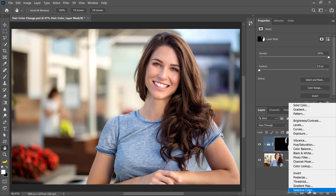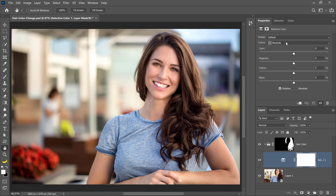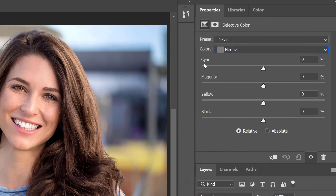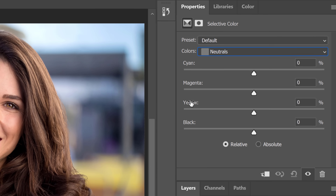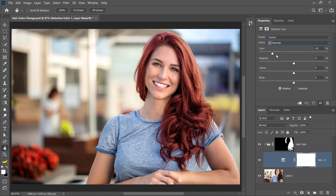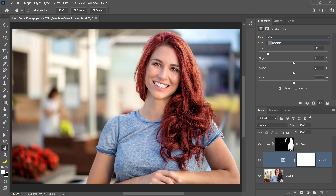Inside of that group, I'm going to create a Selective Color adjustment layer. From the dropdown, make sure you select Neutrals. What you can do with this adjustment layer is add or subtract colors to other colors and tones. We have a cyan slider, a magenta slider, and a yellow slider. If we drag a slider to the right, we add that color to the selected tones. If we drag to the left, we subtract it and get the opposite color — the opposite of cyan is red, the opposite of magenta is green, and the opposite of yellow is blue.